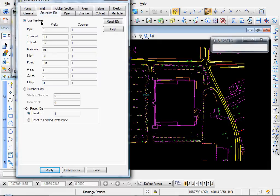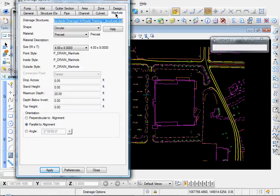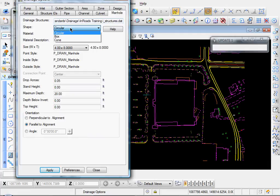Let's go to Structure IDs. Let's set our prefixes. That's for when we annotate our structures. The first item we're going to set is a manhole, so let's click on the Manhole tab and let's set our properties there.